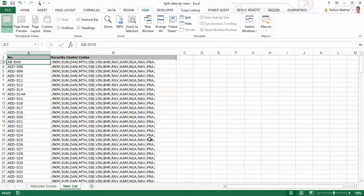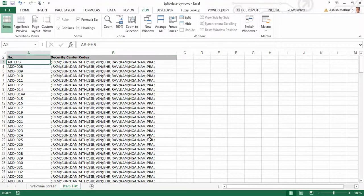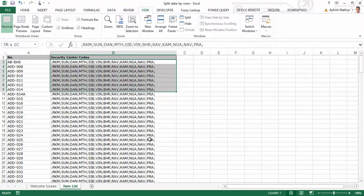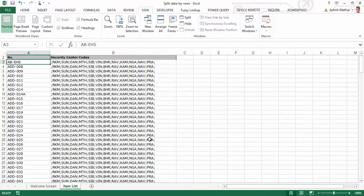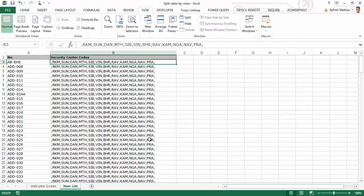In other words, if there are say 11 security codes appearing for a particular machine code, there have to be 11 rows of data each having one security code, with the machine number appearing 11 times. I basically want to explode this dataset into a lot more rows simply because each security code will come in its own cell.